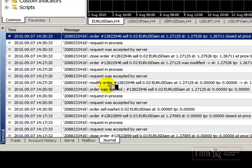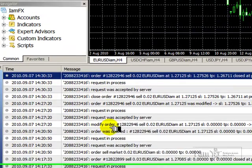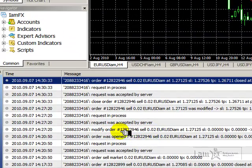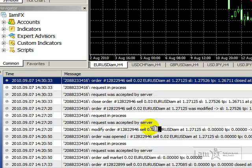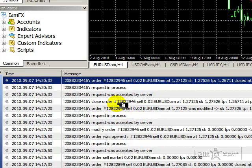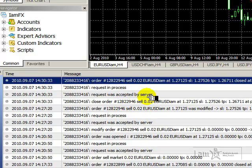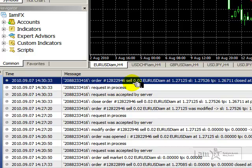Then notice that I modified this specific order. Again, it shows all my information — that request was accepted by the server, the request was in process, and then we see the order was modified. And then finally, I closed this order. That request was accepted by the server, the request was in process, and the order was closed.